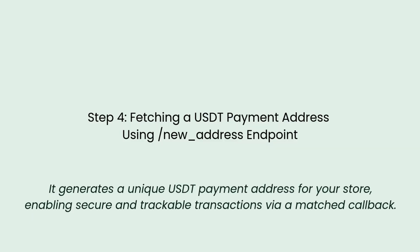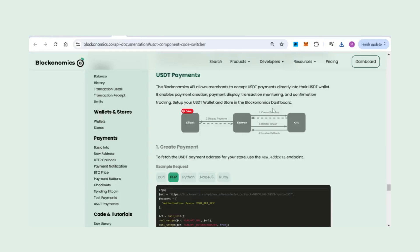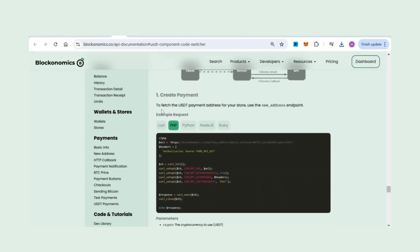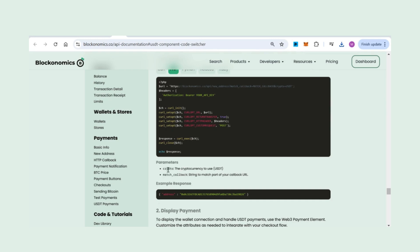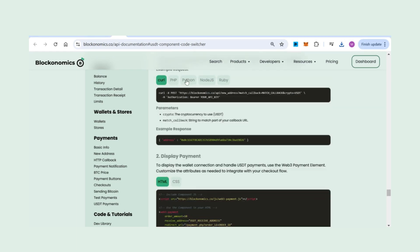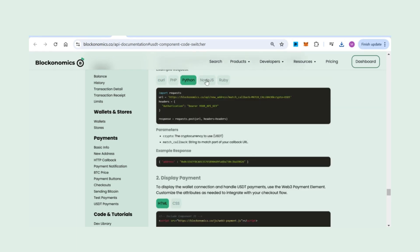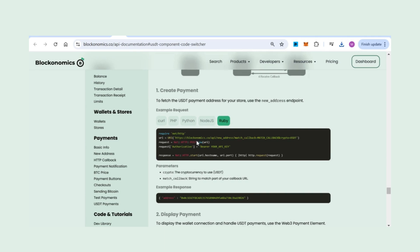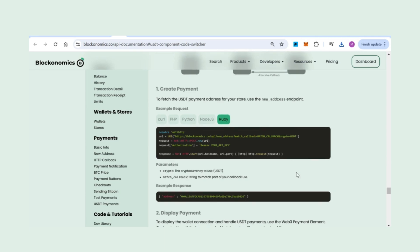To fetch the USDT payment address for your store, use the /new_address endpoint from our API documentation given in the description. You can implement this in your backend using cURL, PHP, Python, Node.js, or Ruby, whichever fits your setup. Just include your API key and set USDT as the crypto parameter.